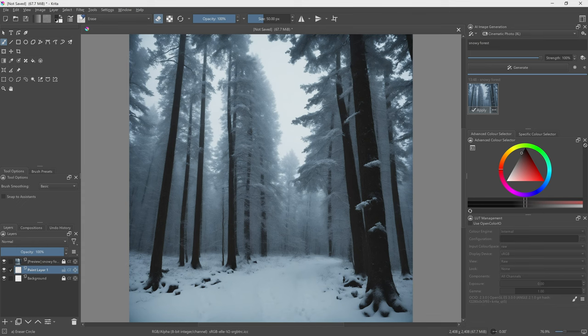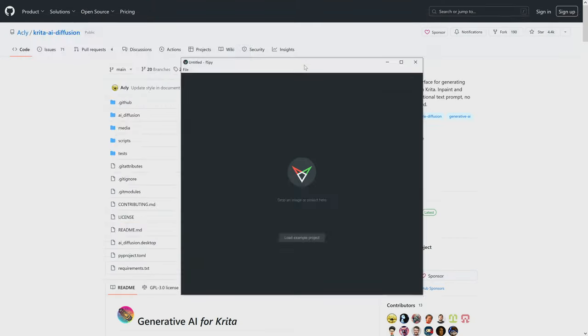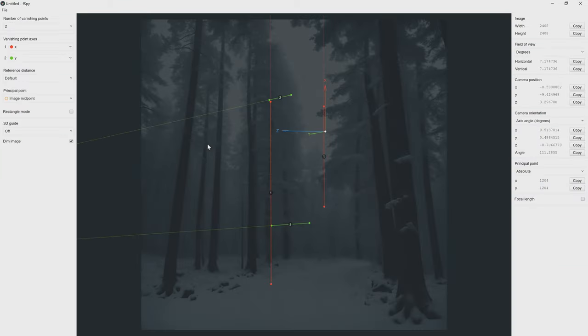We want to do a bit of a push in on this image. In order to get started we're actually going to need another piece of software called Fspy. I'm going to be leaving the links to all these in the description so make sure you check down there. Open an image. In our case it'll be our snow forest. The good thing about it is that we kind of have a vanishing point.